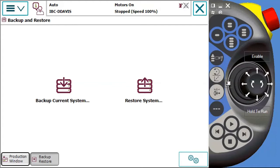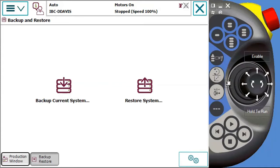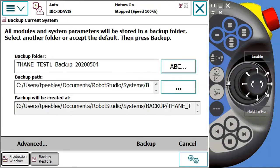When you backup a program, it's going to contain program and system files that make the controller run. You can do that at any time for the system. And then if you hit the restore system, it's going to ask you to point to a backup you've saved. If you're wanting to restore a backup, you want to make sure that the backup is current and doesn't have any issues in it before you load it. Right now we're focused on saving. So we're going to hit this first one to backup the current system.